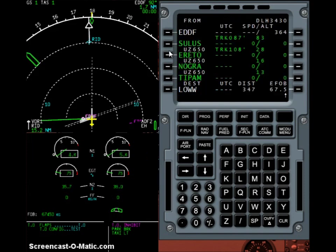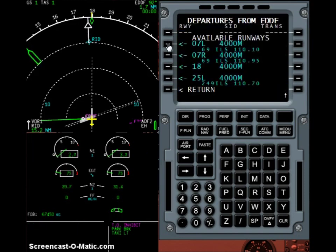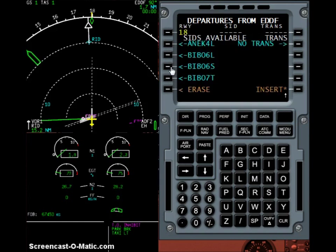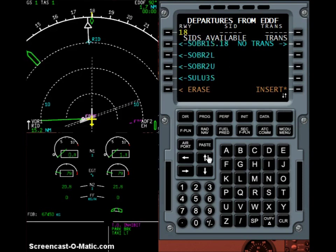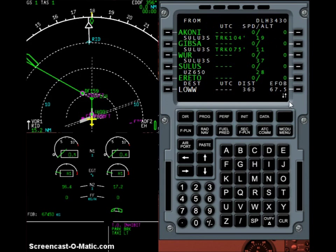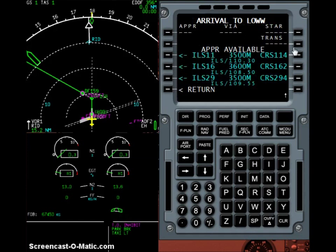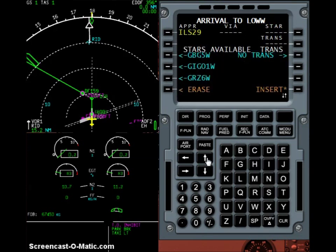During this time, let's select our standard instrument departure from the database. I'll depart from runway 18 and find the Sudos 3 Sierra departure, which I insert here. And I'm going to approach Vienna runway 29 via the Masua transition.